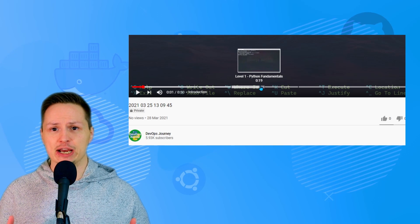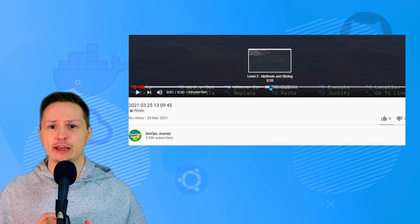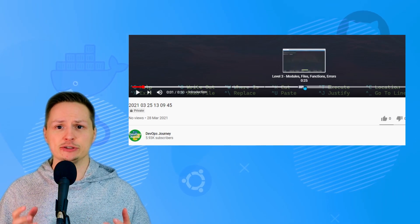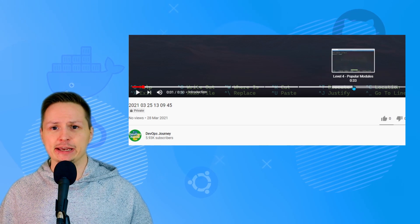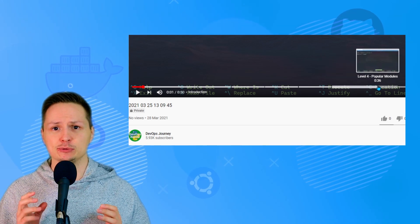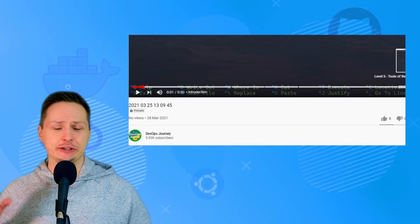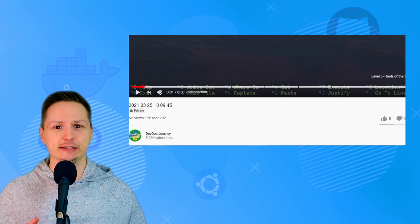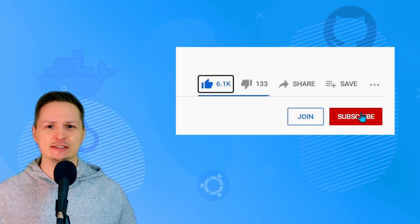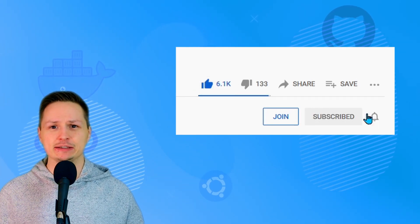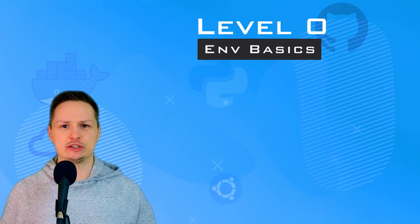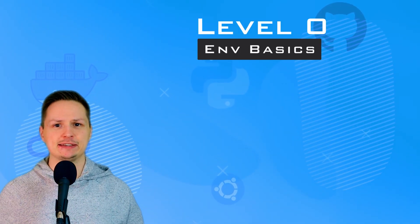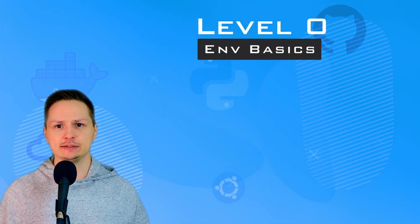This video includes chapters, so if anything I go over seems too elementary to you, feel free to use the chapters to skip ahead to the section that's relevant to you. Just go ahead and smash that like button to make it up to me. Without further ado, let's get started at level zero, which is the basics of your Python environment.